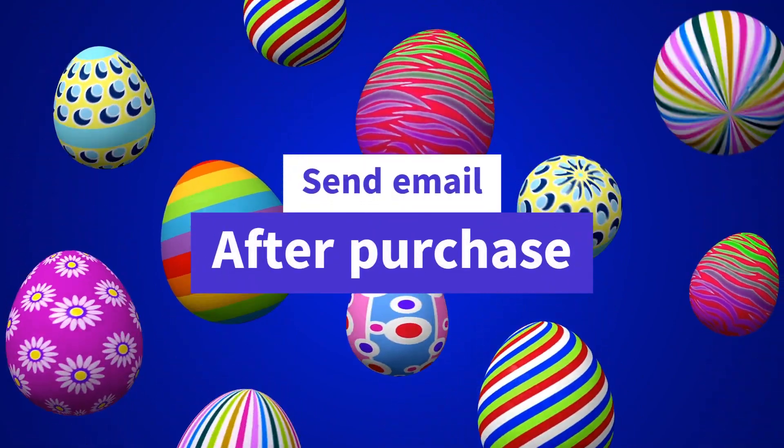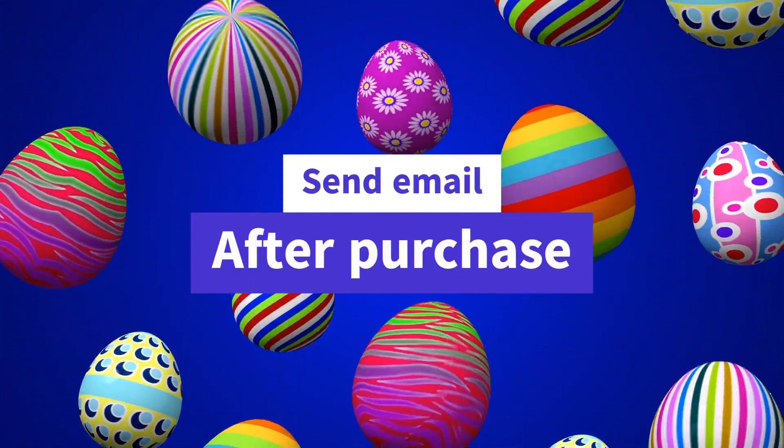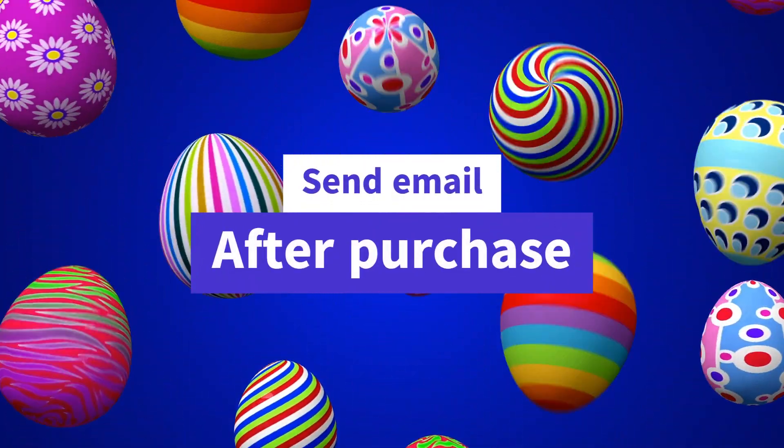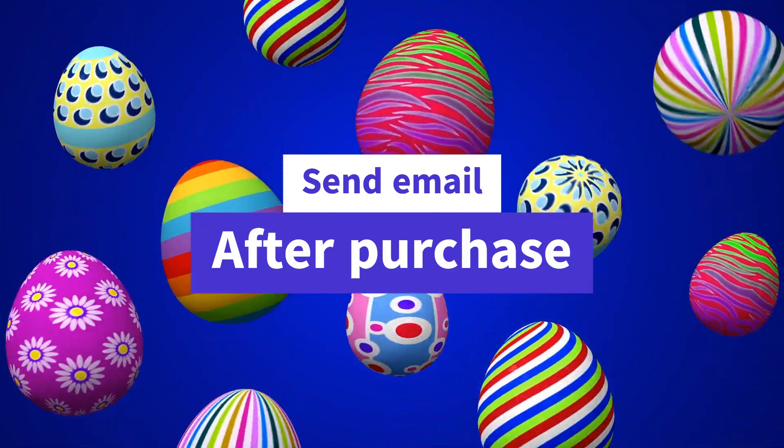In this case, the trigger is a customer completing their order, while the action is to send them an email.